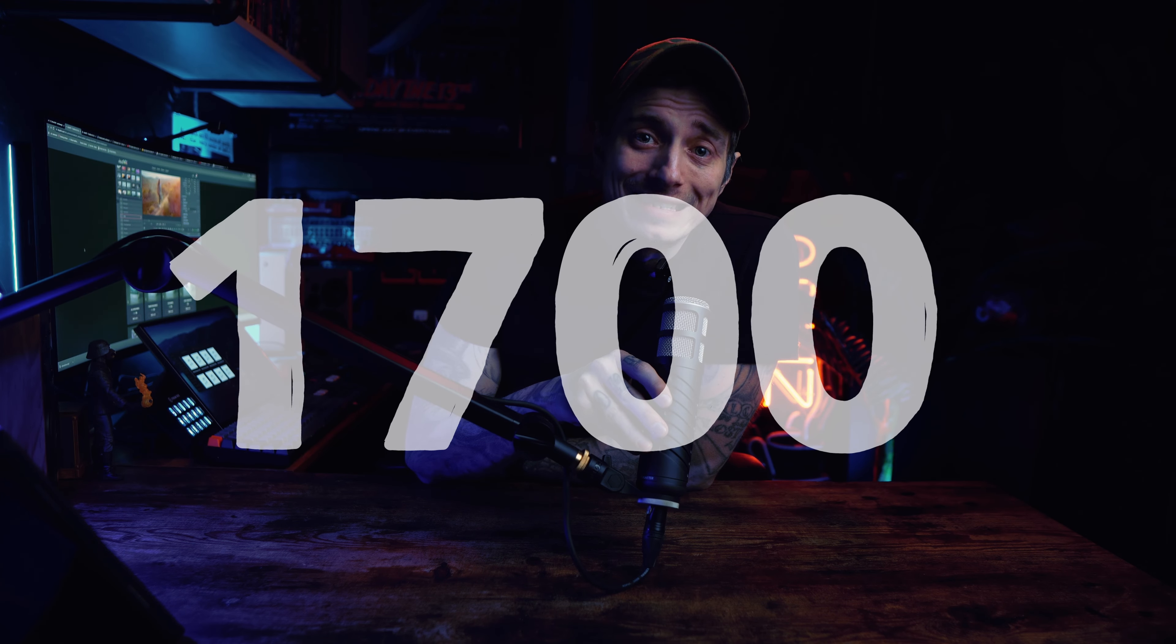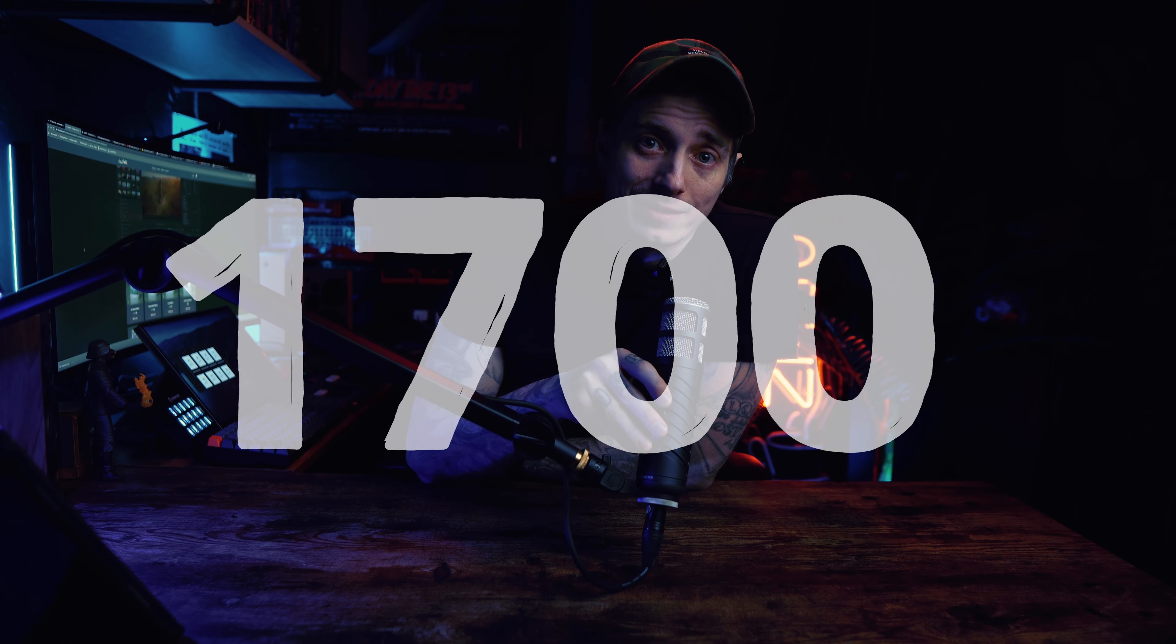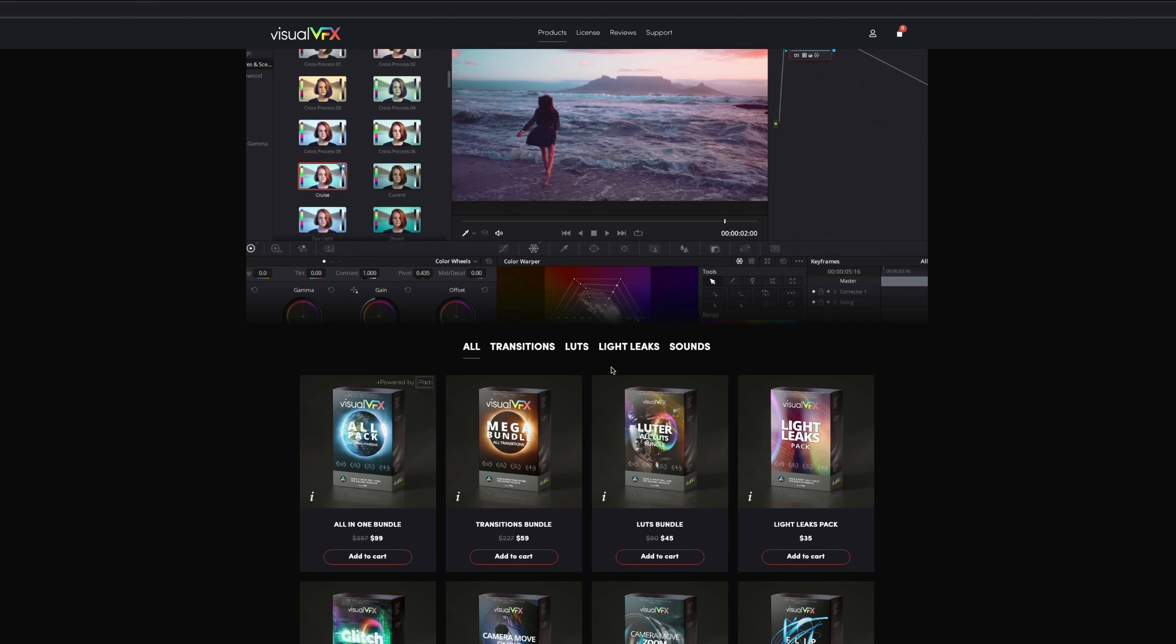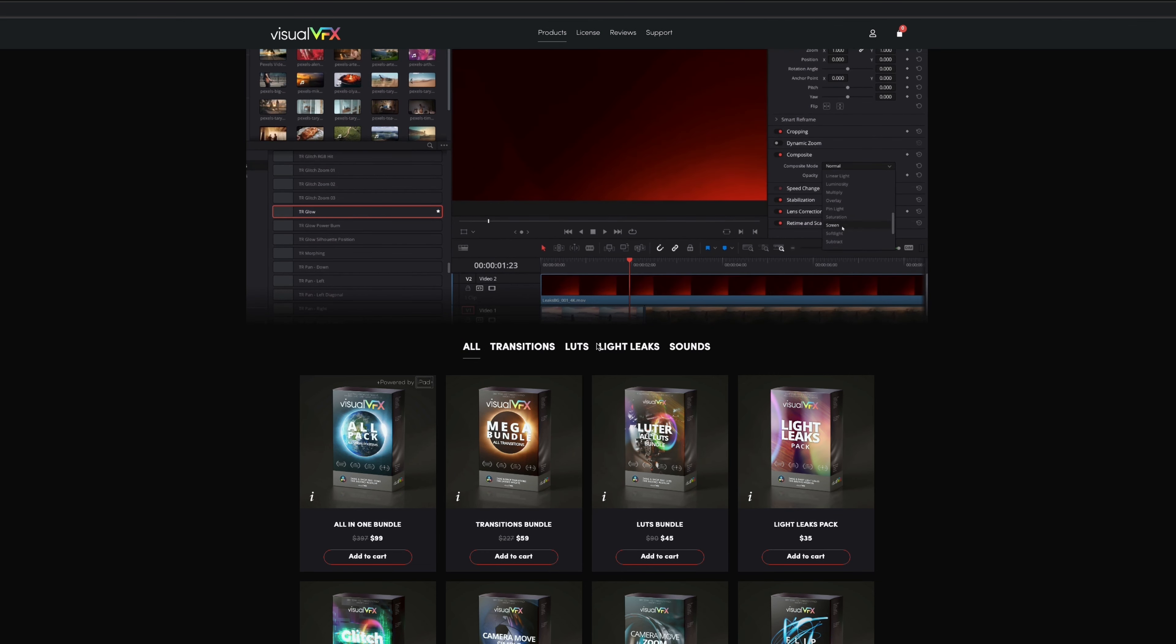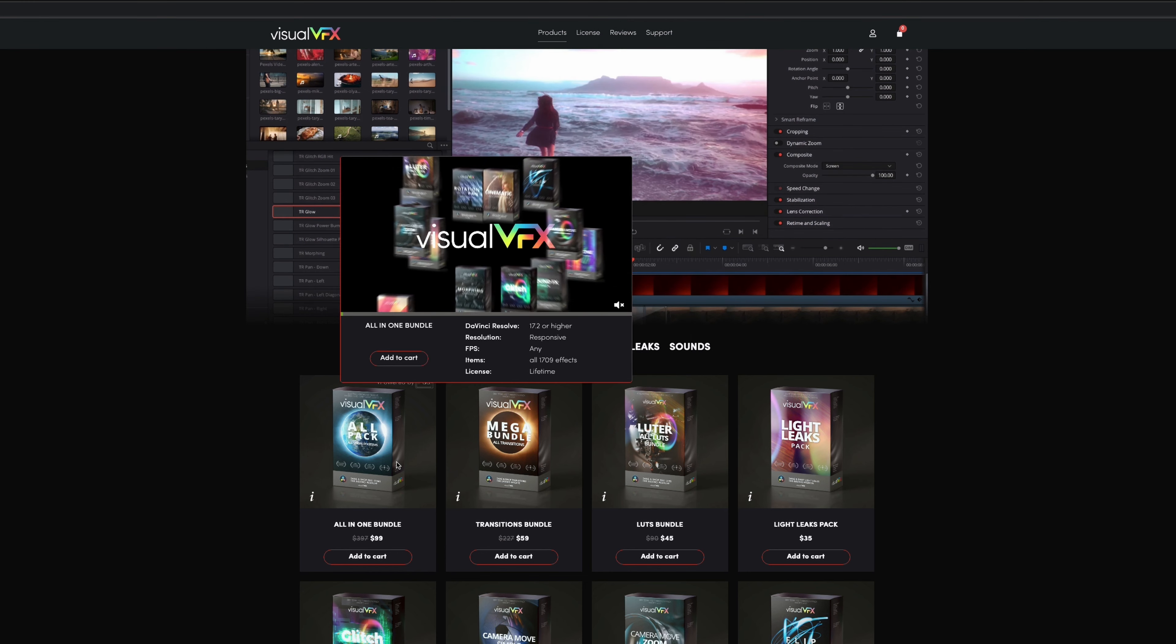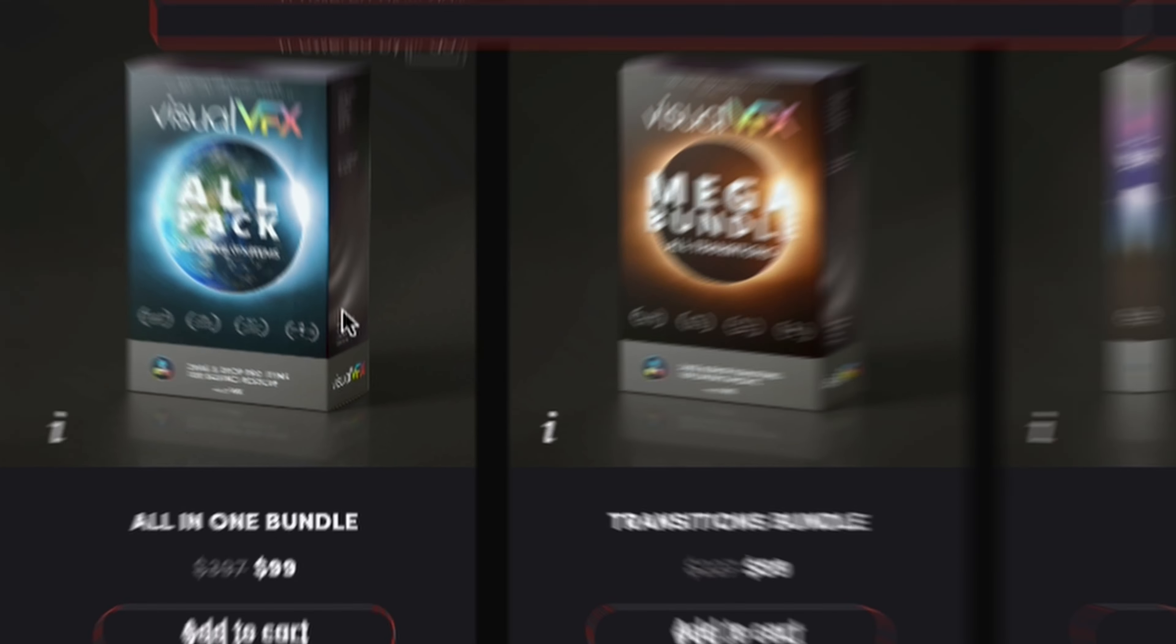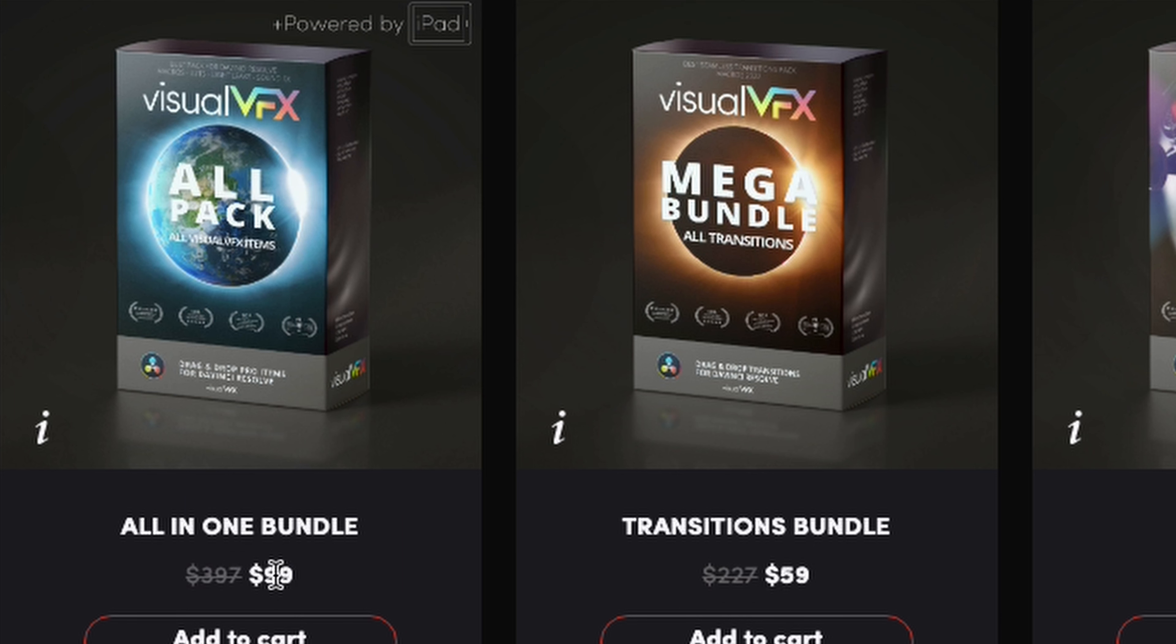Yeah, you heard me right. I said 1,700 assets. The all-in-one bundle includes LUTs, transitions, light leaks, and sound effects. And all of that rolled into one package. And it is on sale marked down from $397 to just $99.